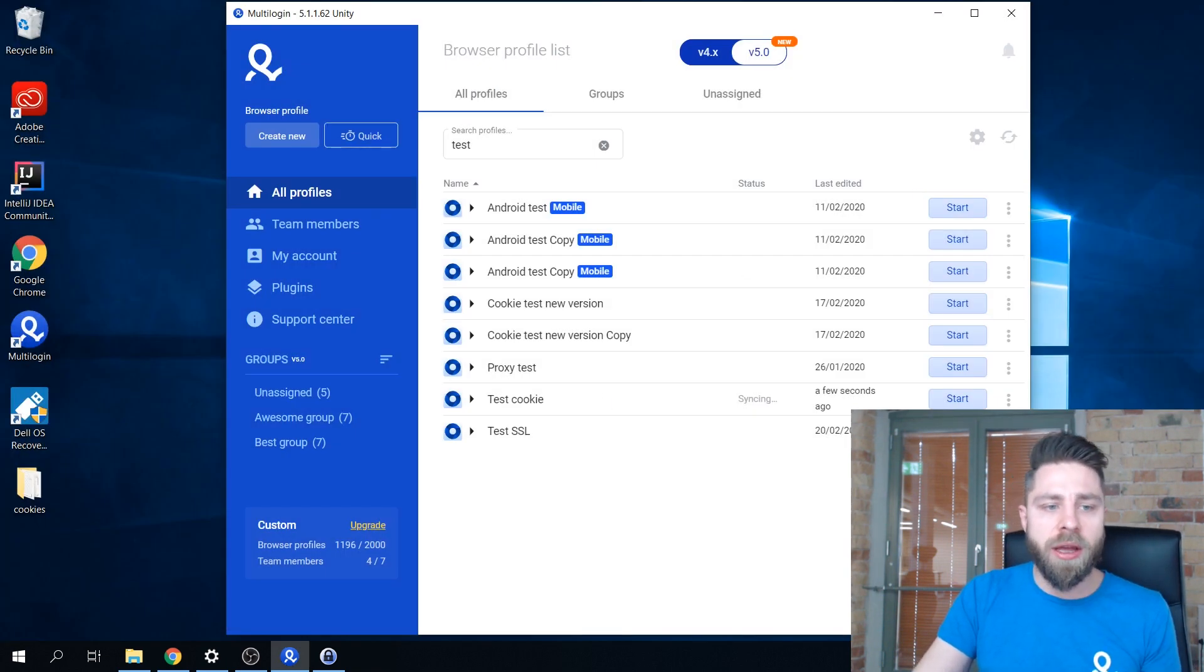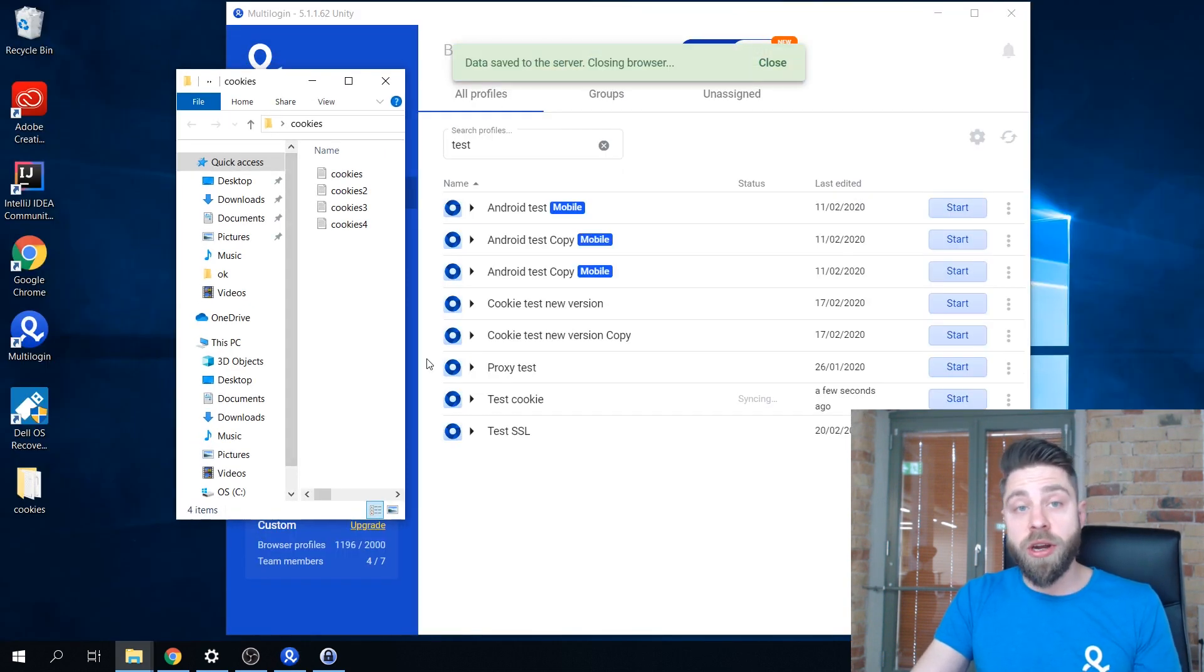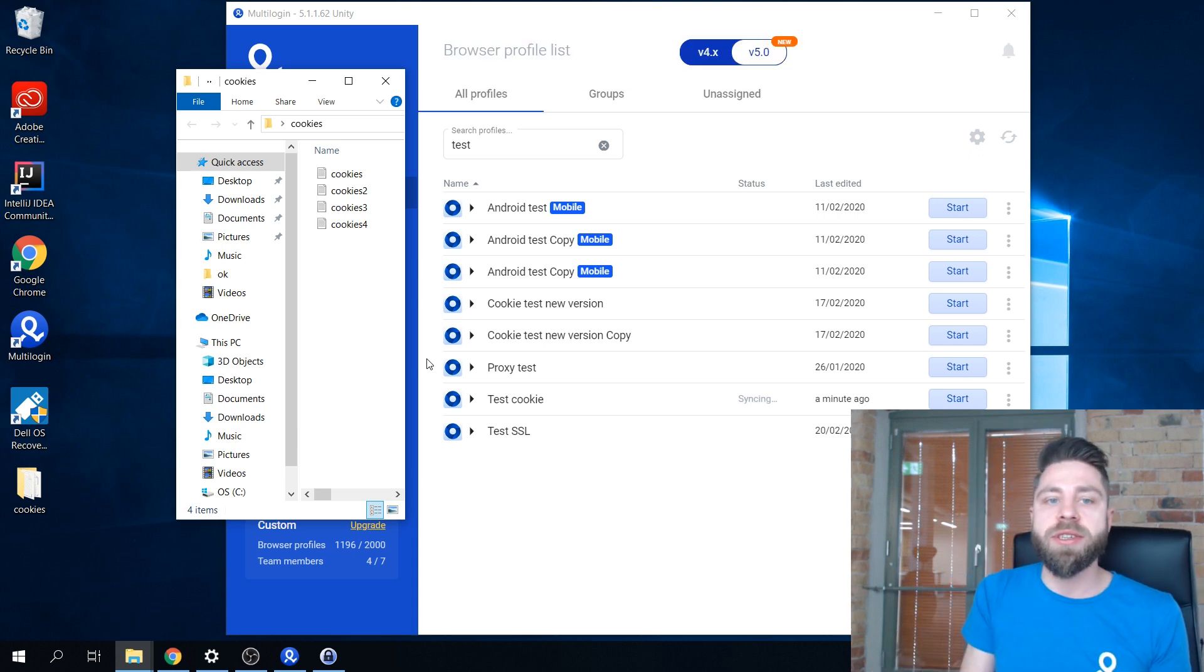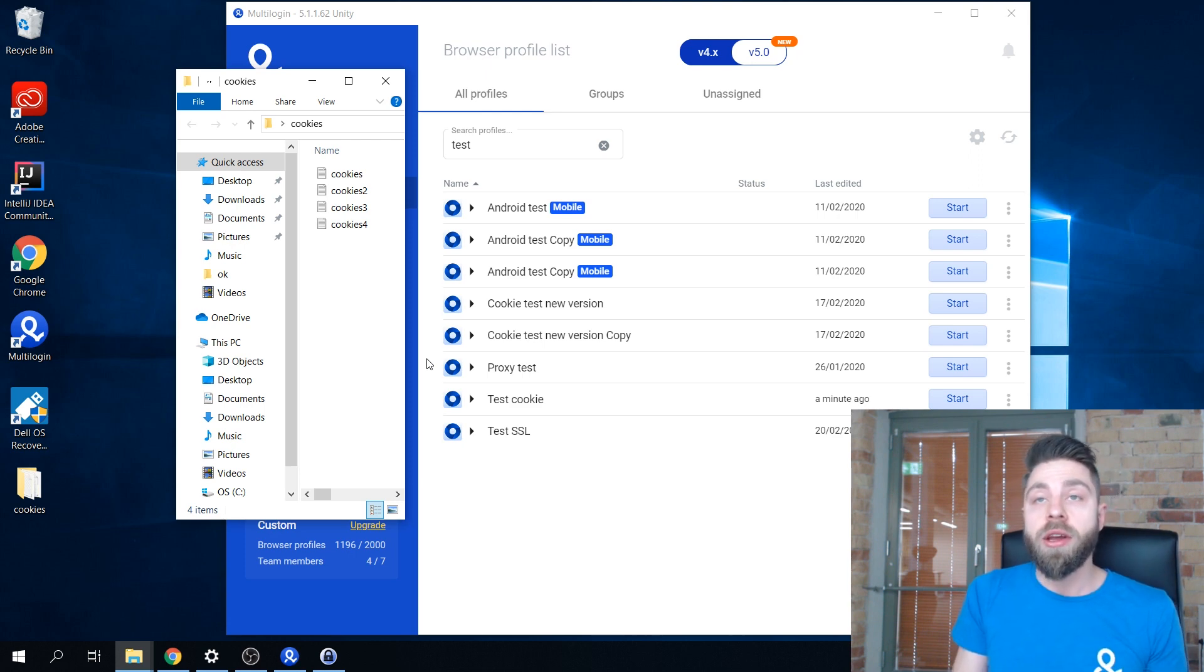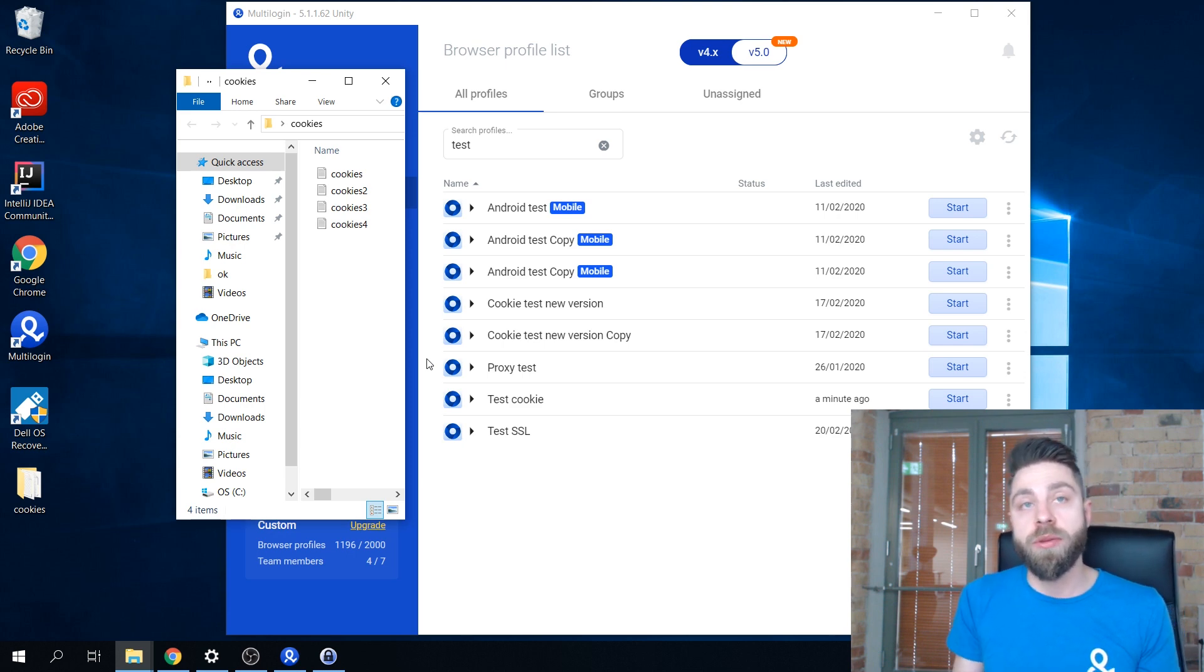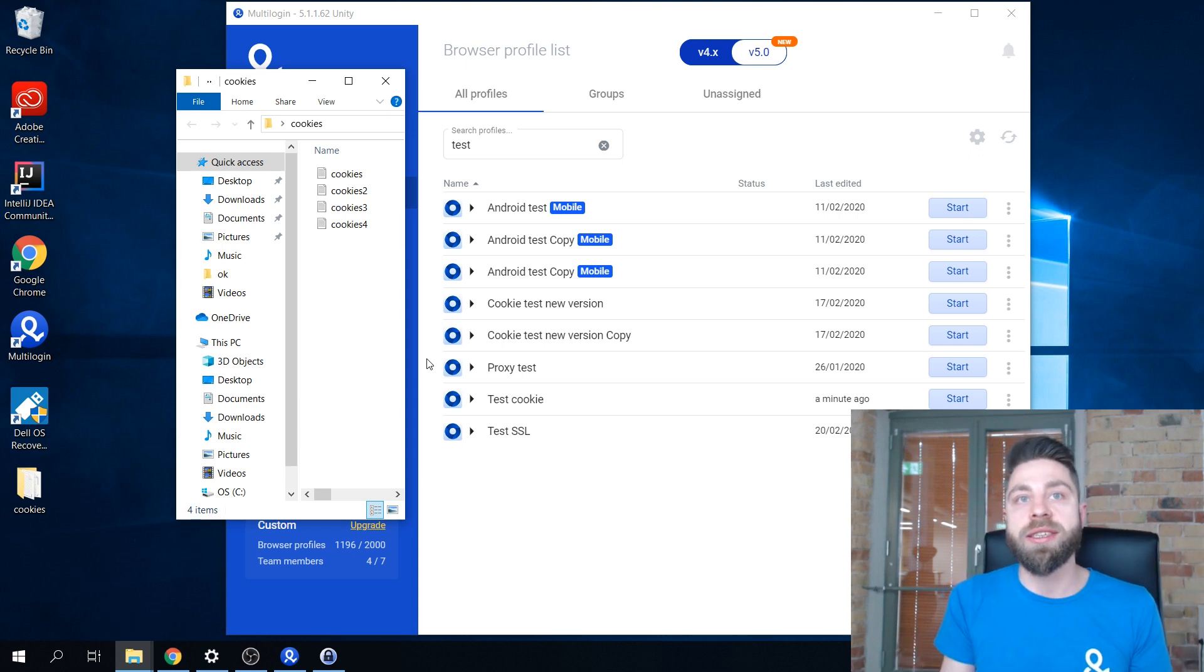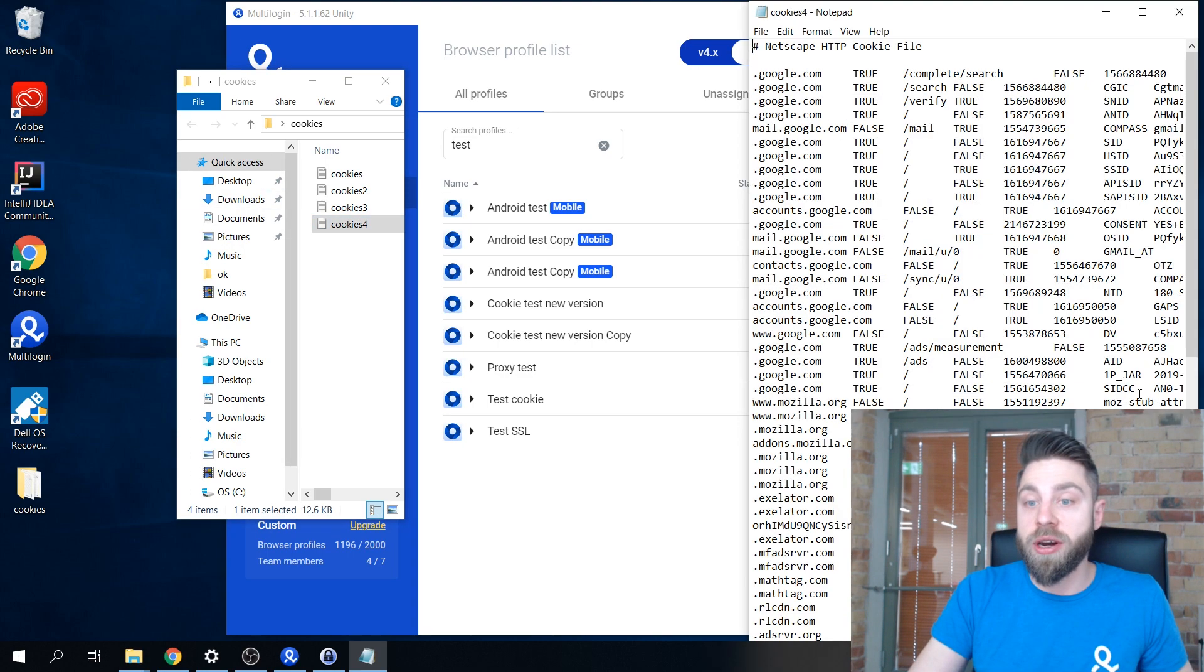Right now I've already prepared a few cookie files that we are going to import. Our app accepts cookies in both JSON and Netscape format. In order to extract them from your browser, you would probably need to use a third-party extension. However, these extensions are all listed in our knowledge base in the cookie import article.